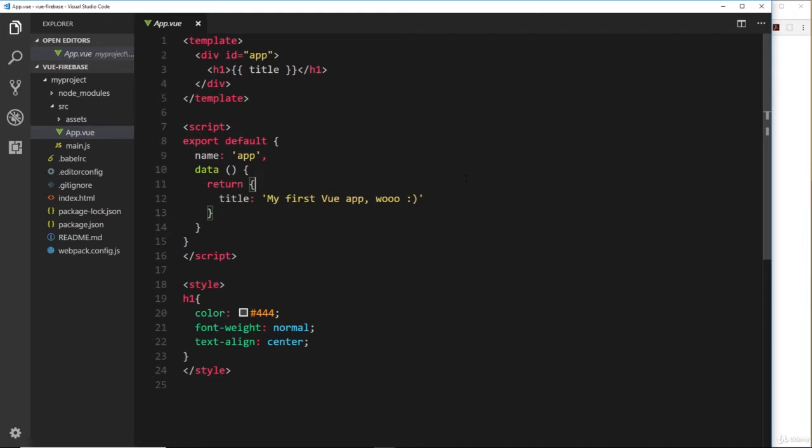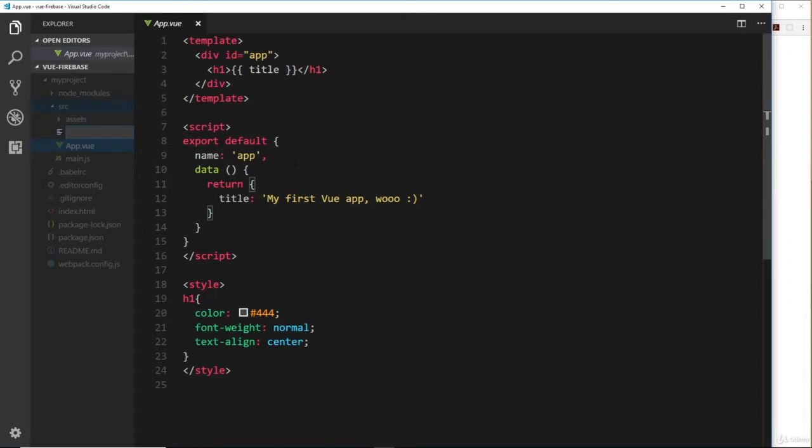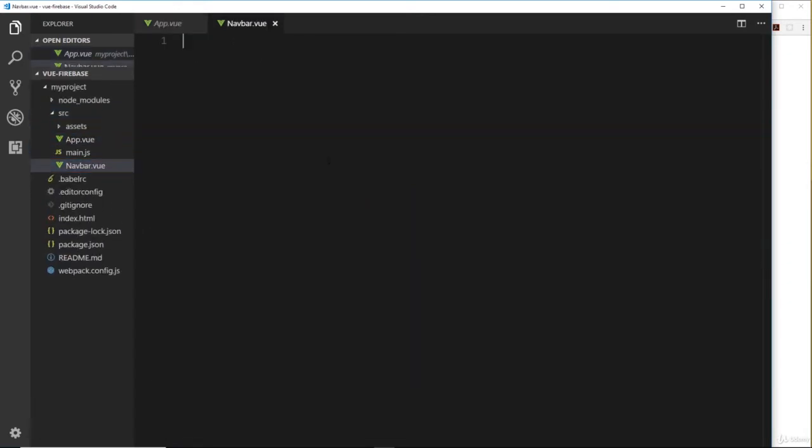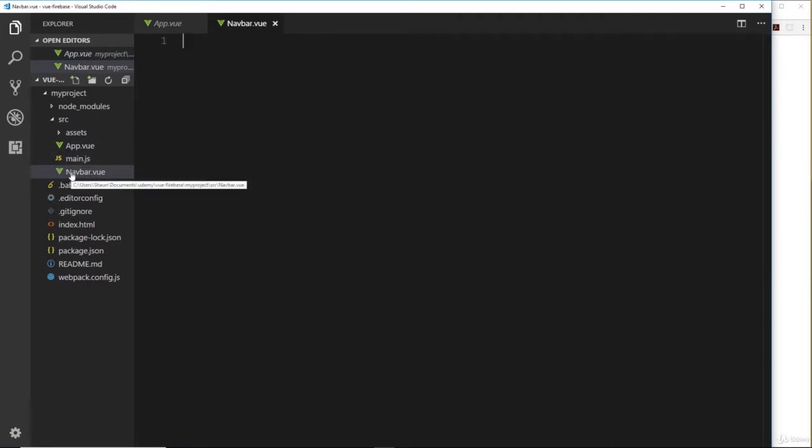So we want to make a navbar component and then nest that navbar component inside this root component app.vue here. First of all, let's go to the source folder and create a new file and we'll call this navbar.vue. By the way, I'm always going to start my component files with a capital - that's just kind of convention.